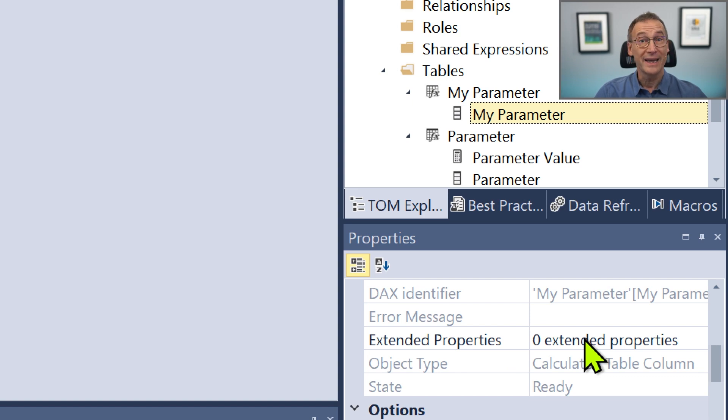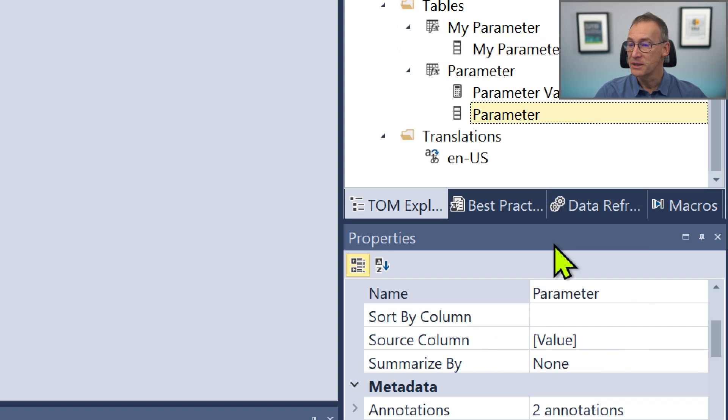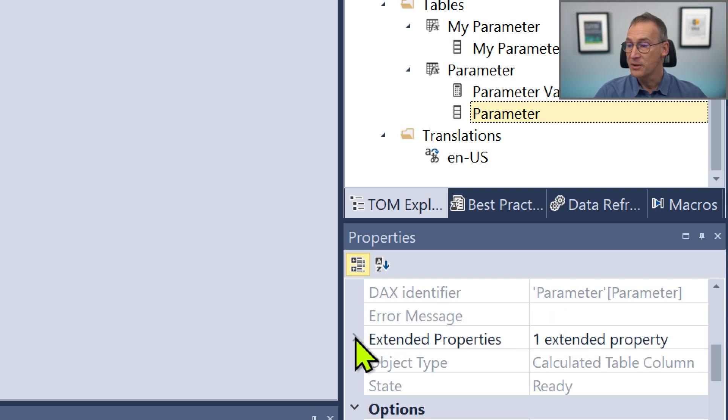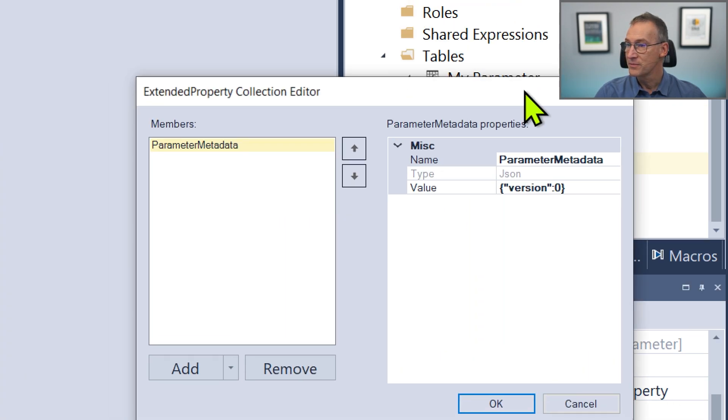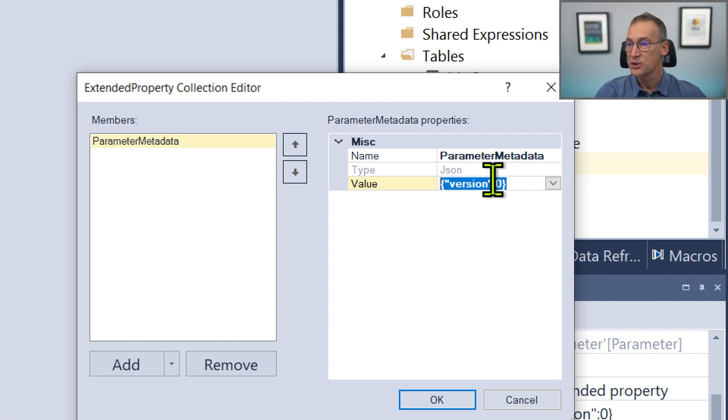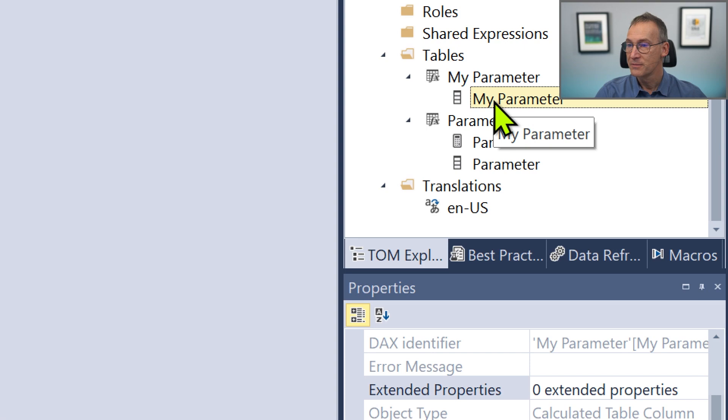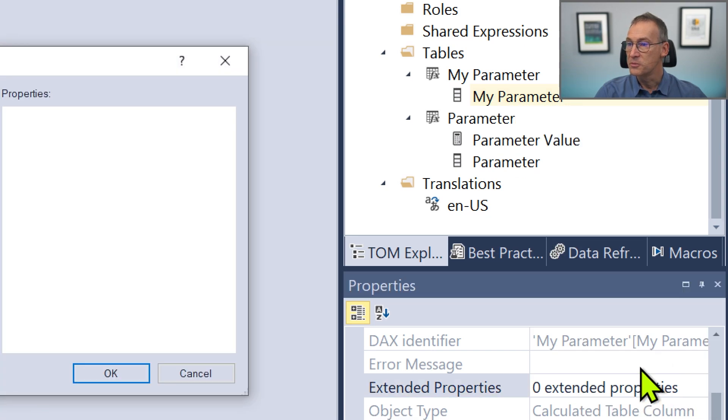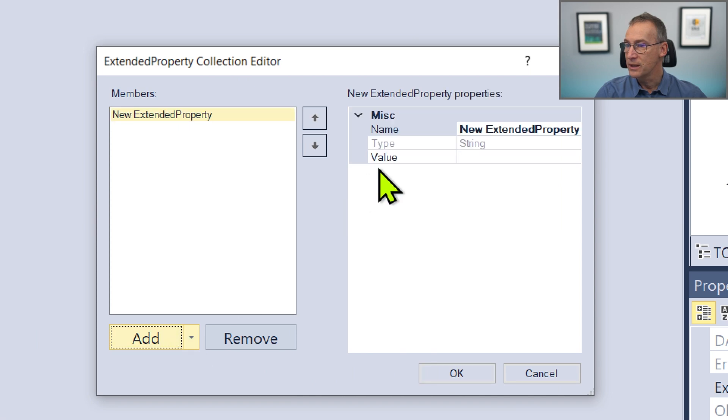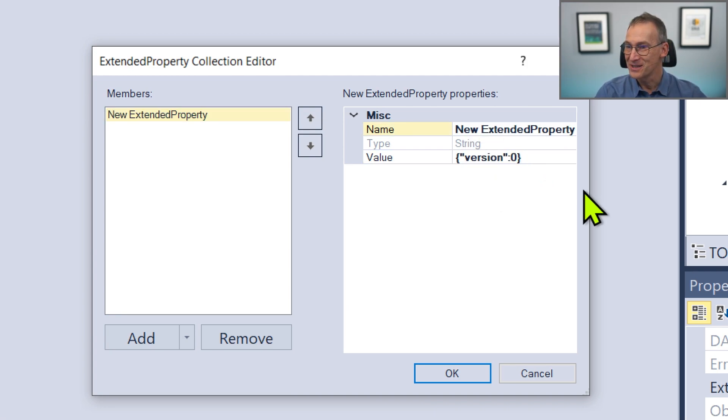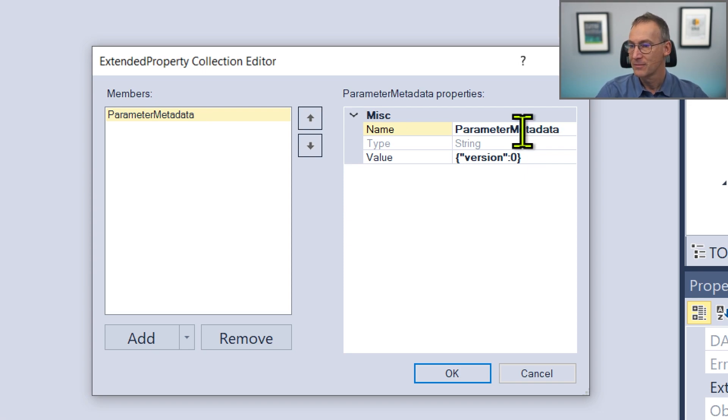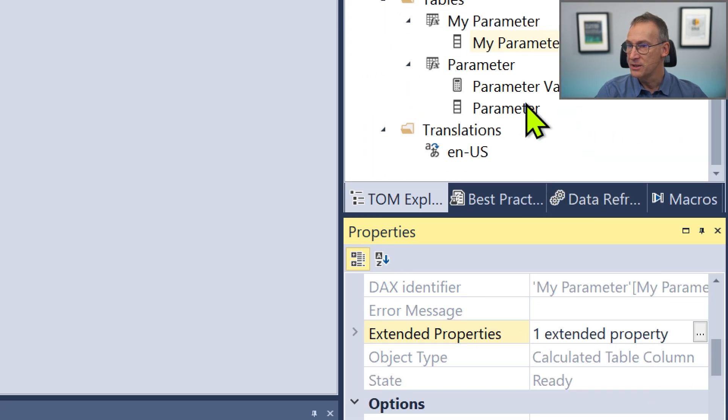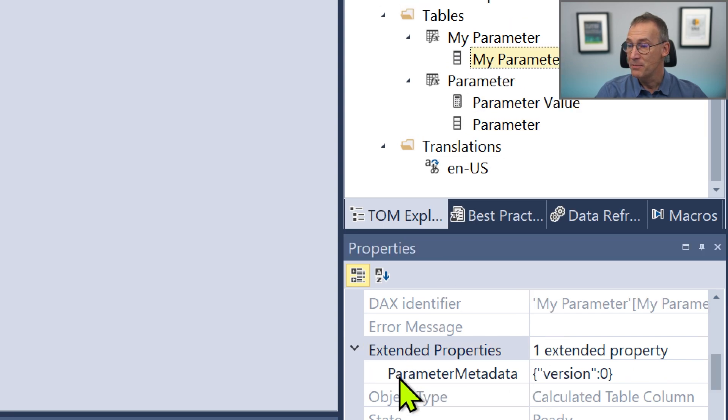That is the property that enables the single value. So in order to make it work, what I need to do is create the same extended property that I have here for the automatically created table in my own column. So what I need to do is edit the extended properties. Here we are. We have Parameter Metadata version zero. Now Parameter Metadata is easy to type in, so I just copy version zero and duplicate it here. I enable the extended properties. I add one. Let me write version zero. It was Parameter Metadata. Let me just double check that I did it correctly. That is Parameter that contains the extended property Parameter Metadata version zero. Now my parameter contains Parameter Metadata version zero.